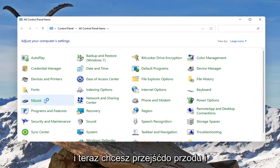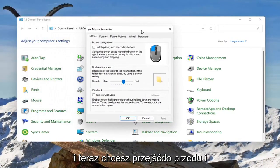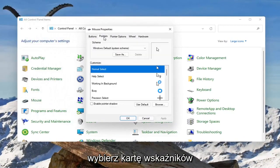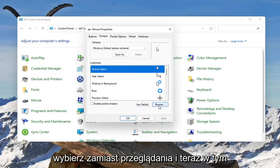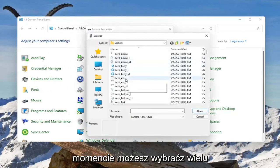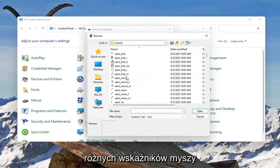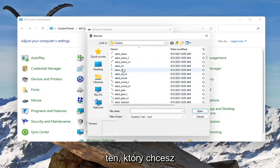Select the mouse item and then select the pointers tab. Select where it says browse, and at this point you can select from a variety of different mouse pointers. Just select whichever one you want.